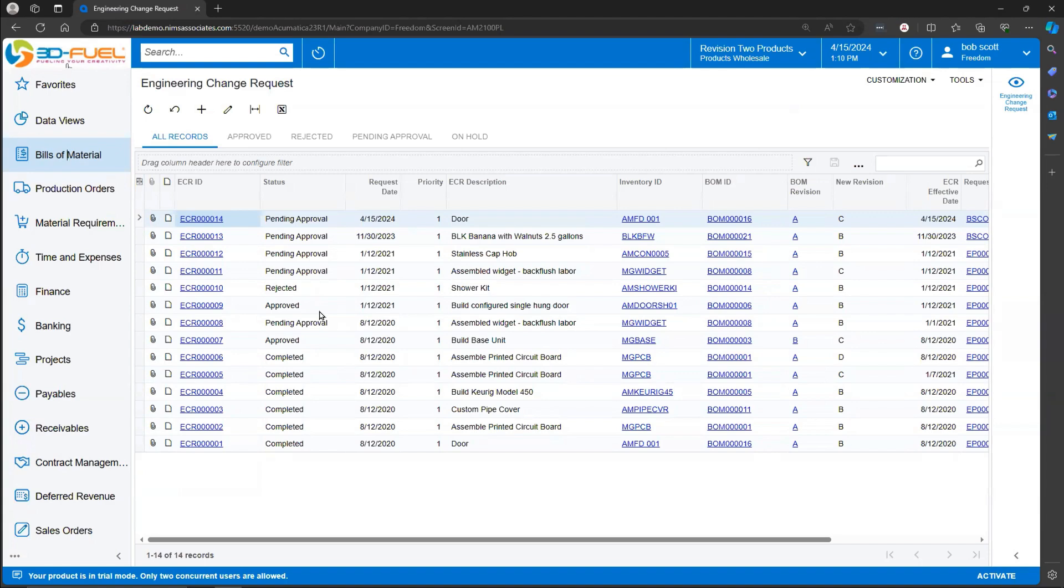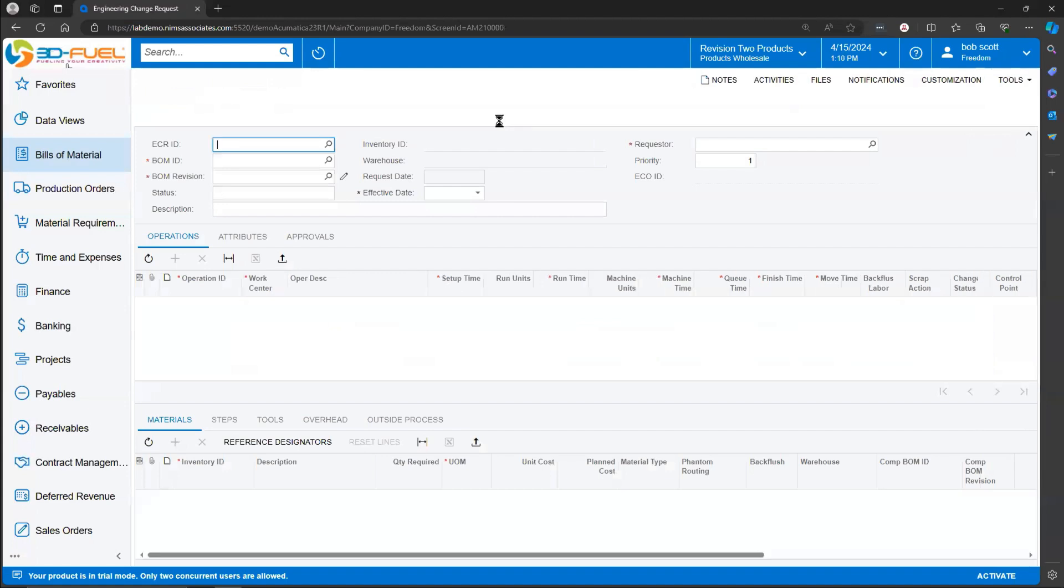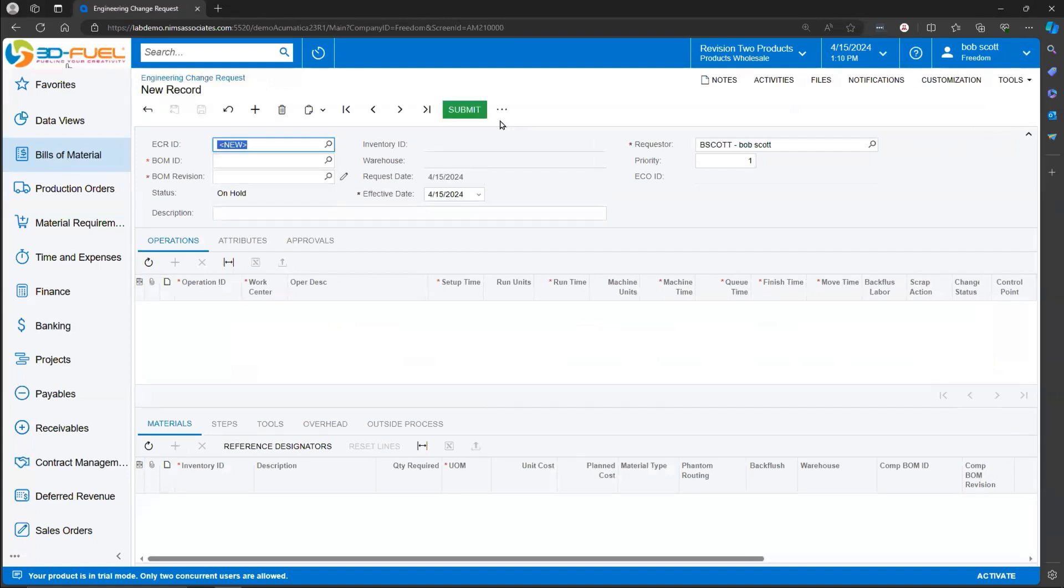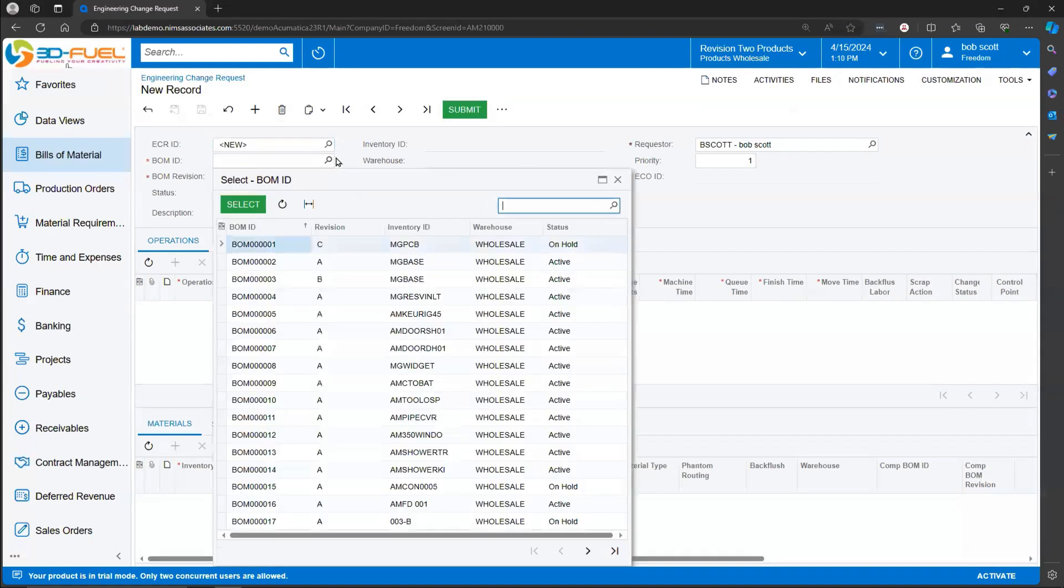To create a new Engineering Change Request, hit the plus at the top of the screen. An Acumatica form appears. Select the Bill of Material that you'd like to process an Engineering Change Request for.